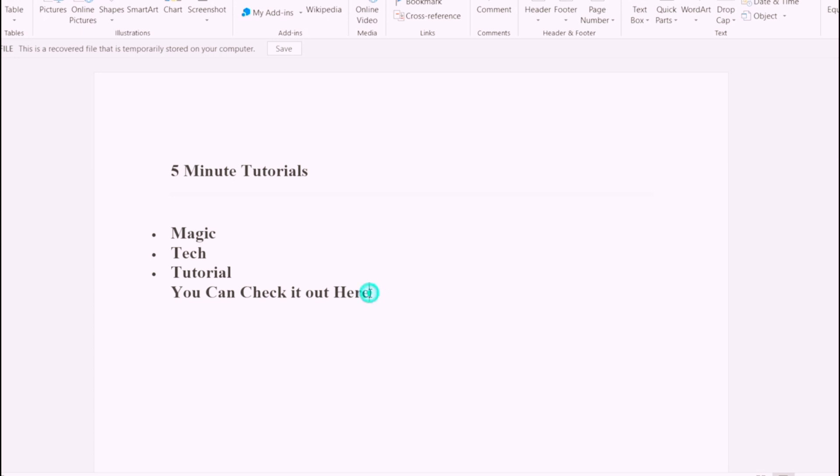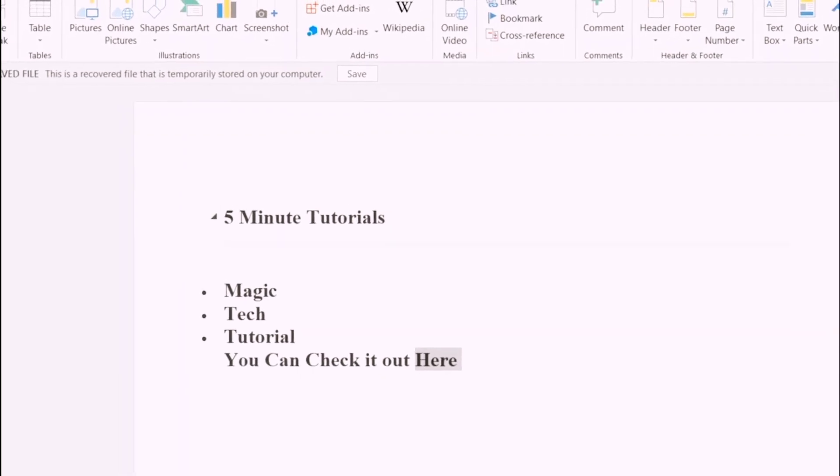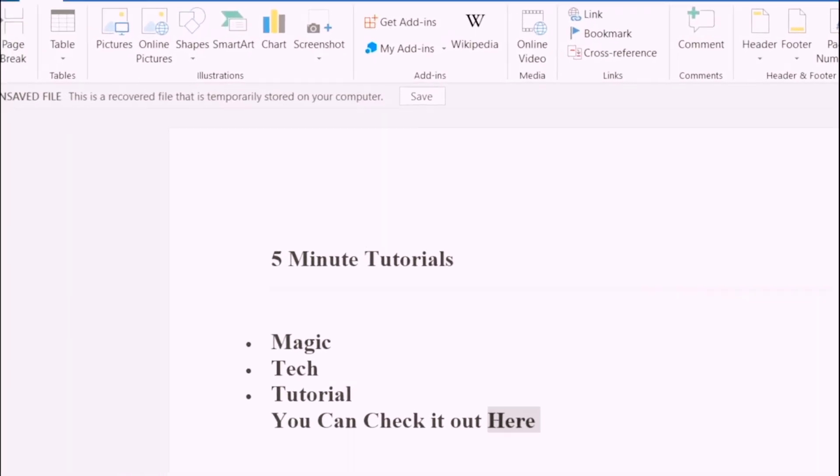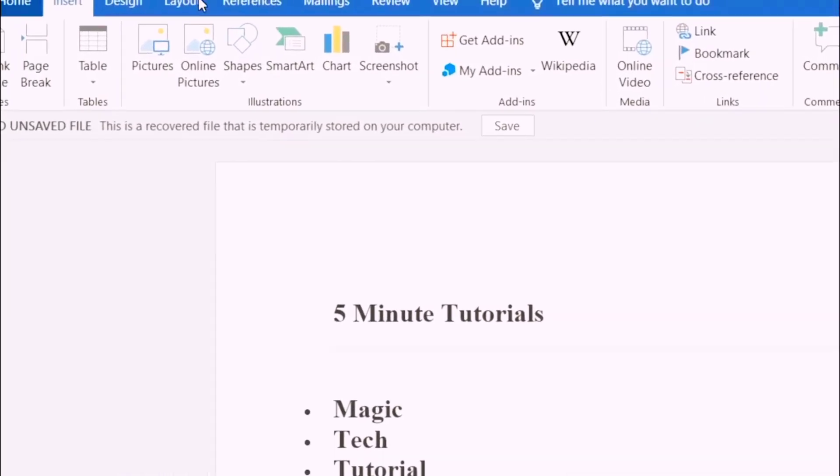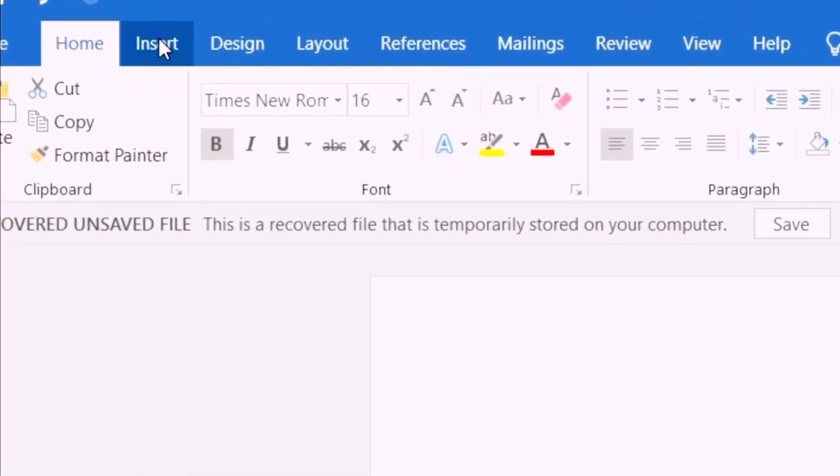So to begin with, you're going to highlight the word which you want to use as your hyperlink. Now once you highlight it, on the top left, you're going to find the Insert column. Click on that.